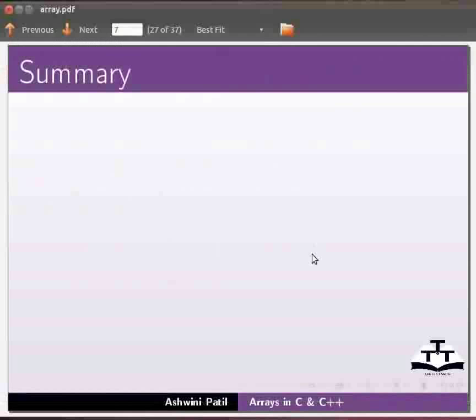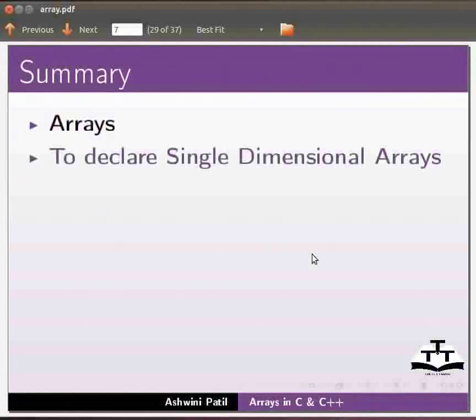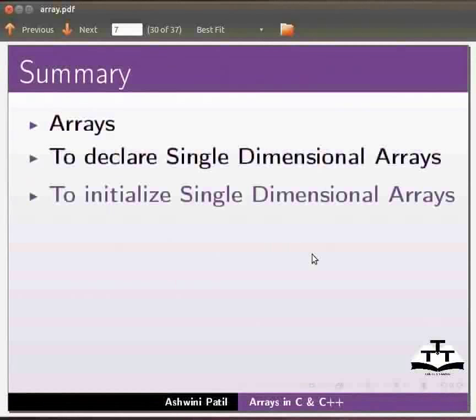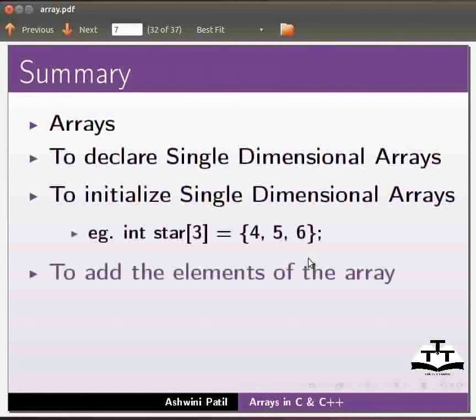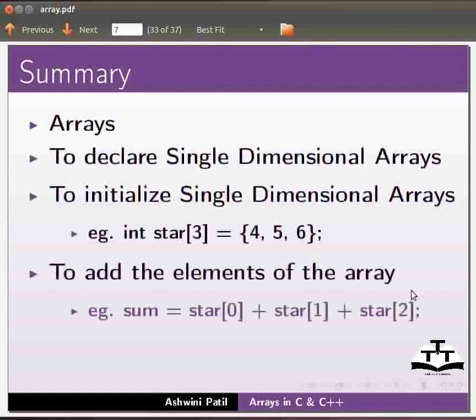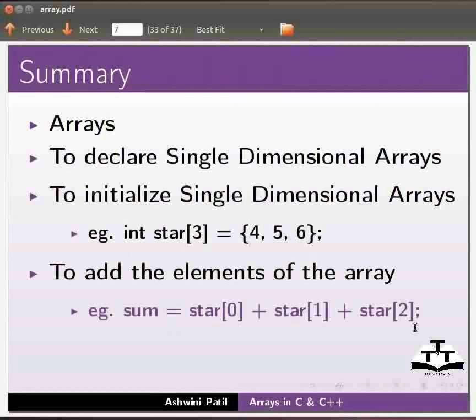Let us summarize. In this tutorial we learnt arrays, to declare single dimensional arrays, to initialize single dimensional arrays, for example int star[3] equals {4,5,6}, to add the elements of the array, for example sum equals star[0] plus star[1] plus star[2].